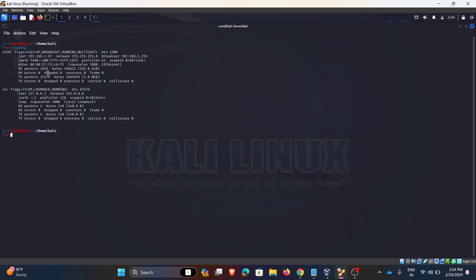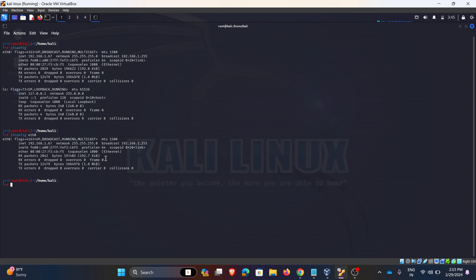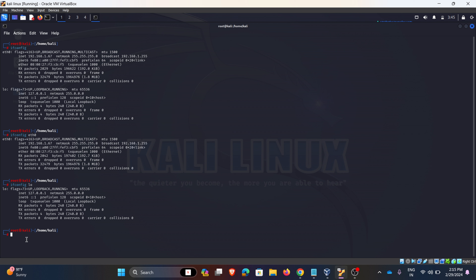ifconfig stands for interface configurator. When we enter ifconfig, it shows the IP address, MAC address, and MTU. We can see the IPv4 address, IPv6 address, netmask, and MTU. If we want to see only Ethernet 0, we can use that specific command.